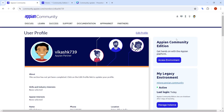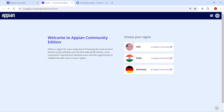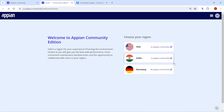From the profile section you can access the Appian Community Editions. Once you click on 'Access Environment', you will be given the option to select your particular reason and answer a few questions, and then you will get the Appian Community Edition.